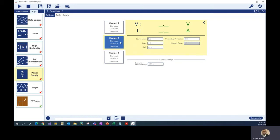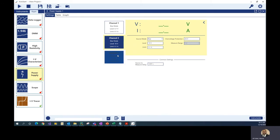On channel two, I'll do the same — bias mode. I have a 1kΩ resistor connected to channel two. The nice thing about having multiple channels is you can have multiple devices connected and turn them all on at the same time. I'm going to source 10 volt into the 1kΩ resistor, which means I'll be around 10 milliamp, so about 100 milliamp for the current limit is fine.